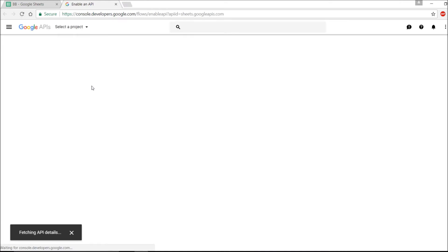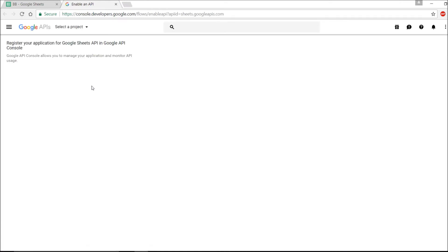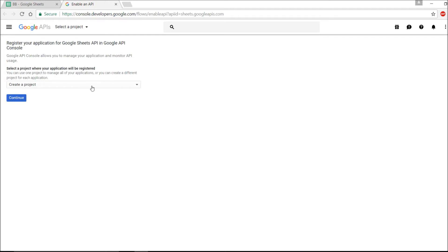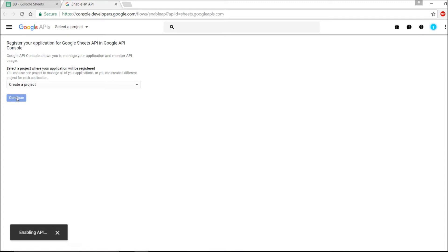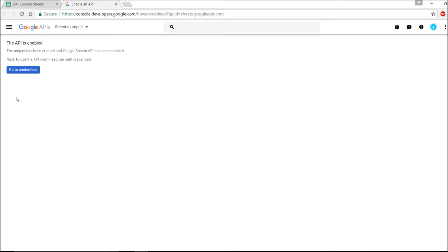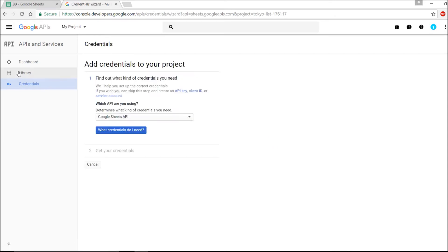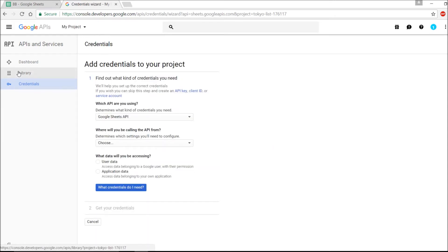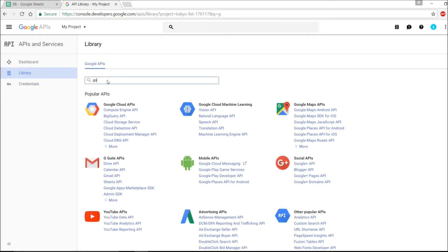I've launched my Google API Console. I already have an existing project, but I'll show you how to do it from scratch. As you can see, it's creating a project, enabling the API — the API is now enabled. It then goes to credentials. My project has been created, so let me confirm whether I'm actually using the Google Sheets API.